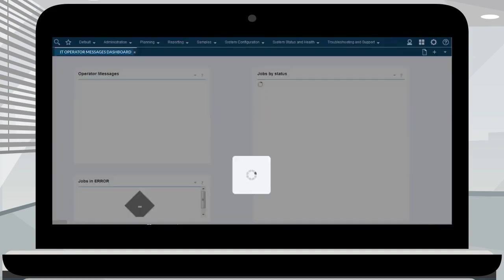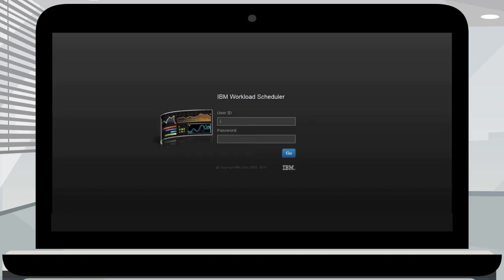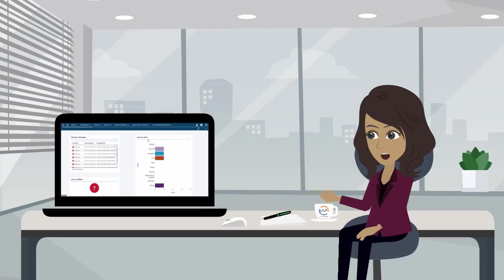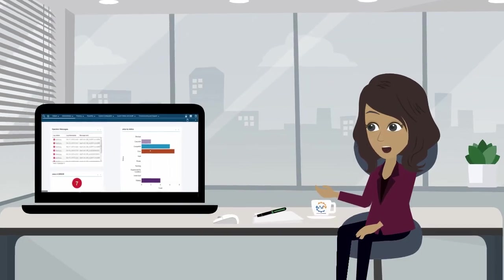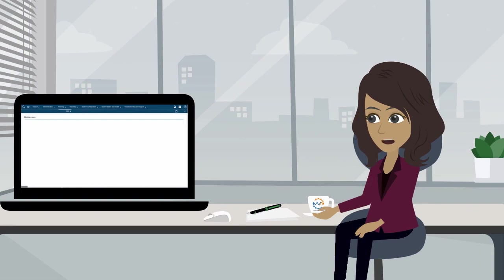From the user icon, log out. After logging out, the new user you shared your dashboard with can log in. The new user selects IT operator messages from the drop down list to access the shared dashboard. Now each widget can be seen in detail and the new user can drill down on any item in the list.